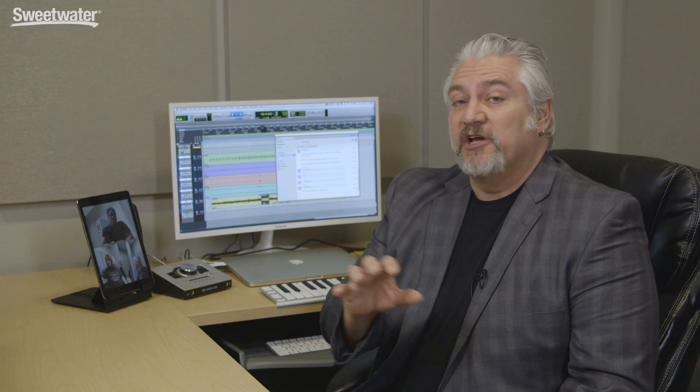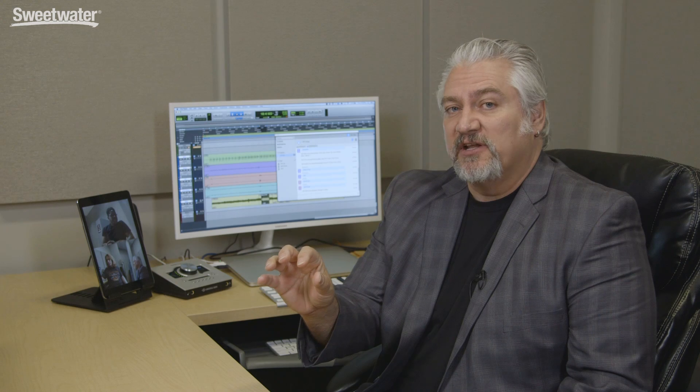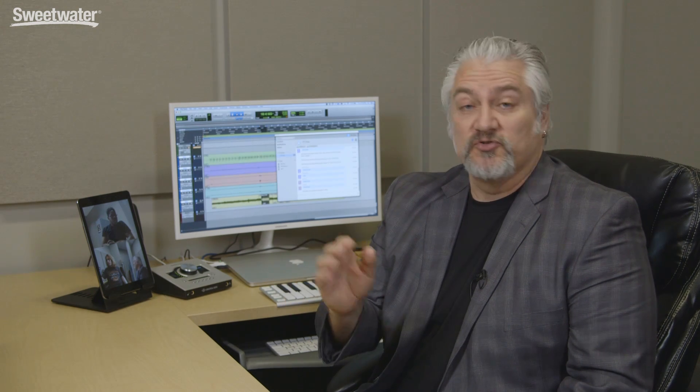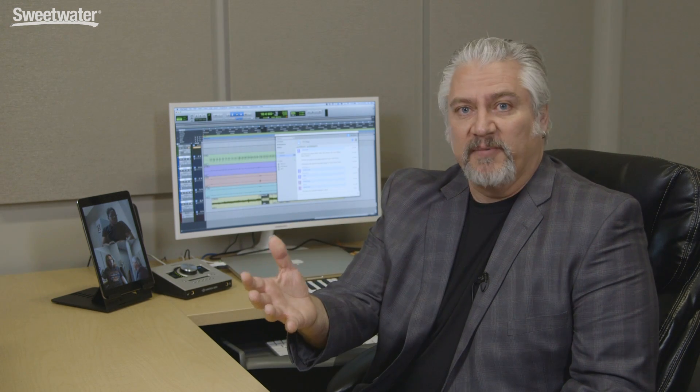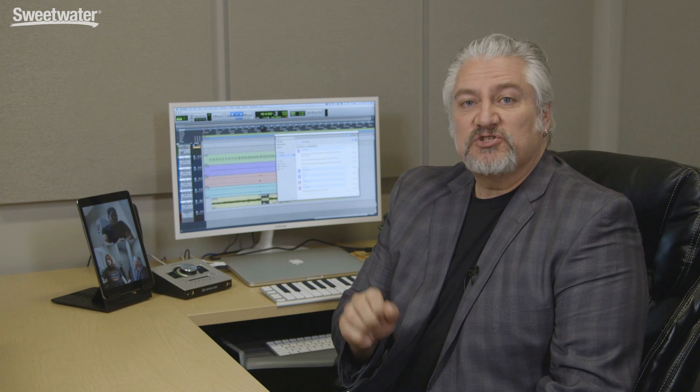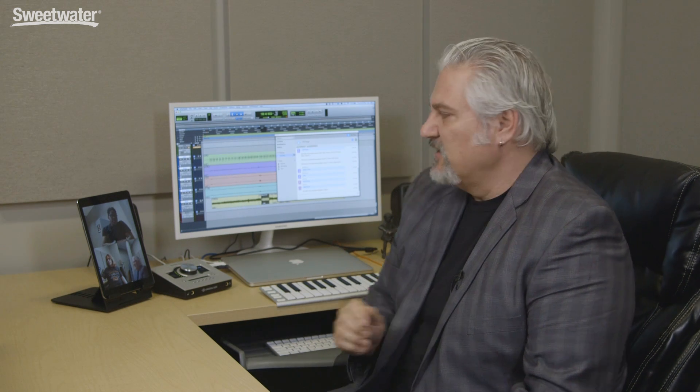Now any changes I make to the session, I can upload. So they could be changes to the mixer, they could be plugins I've instantiated, they could be level changes, they could be edits I've done in the track. So basically anything I do in Pro Tools, or that they do for that matter, can be uploaded back into the cloud and the rest of us can see those changes.